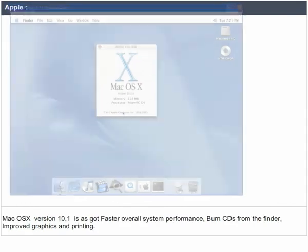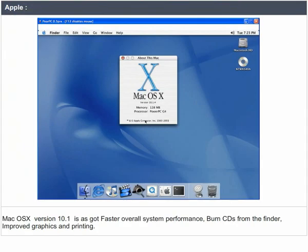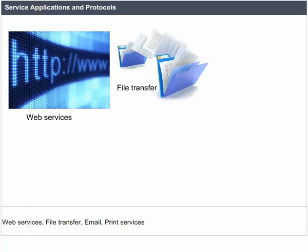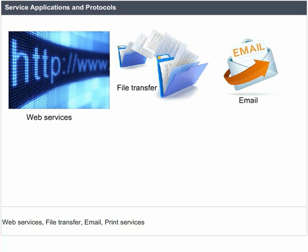Apple: Mac OS X version 10.1 has faster overall system performance, the ability to burn CDs from the Finder, and improved graphics and printing. Service applications and protocols: web services, file transfer, email, and print services.